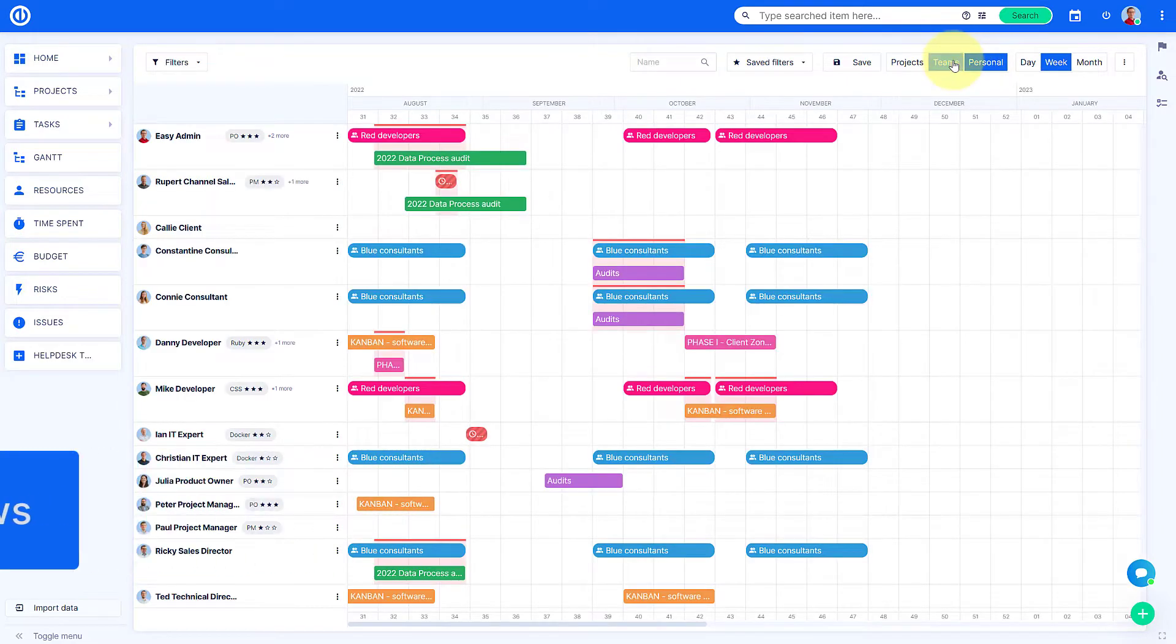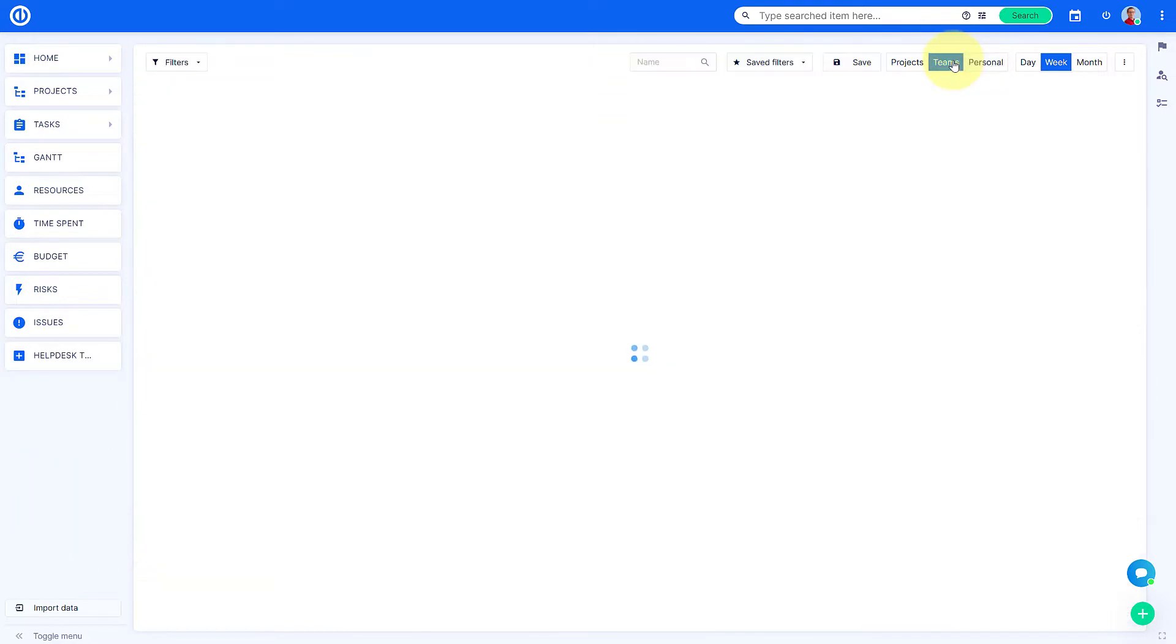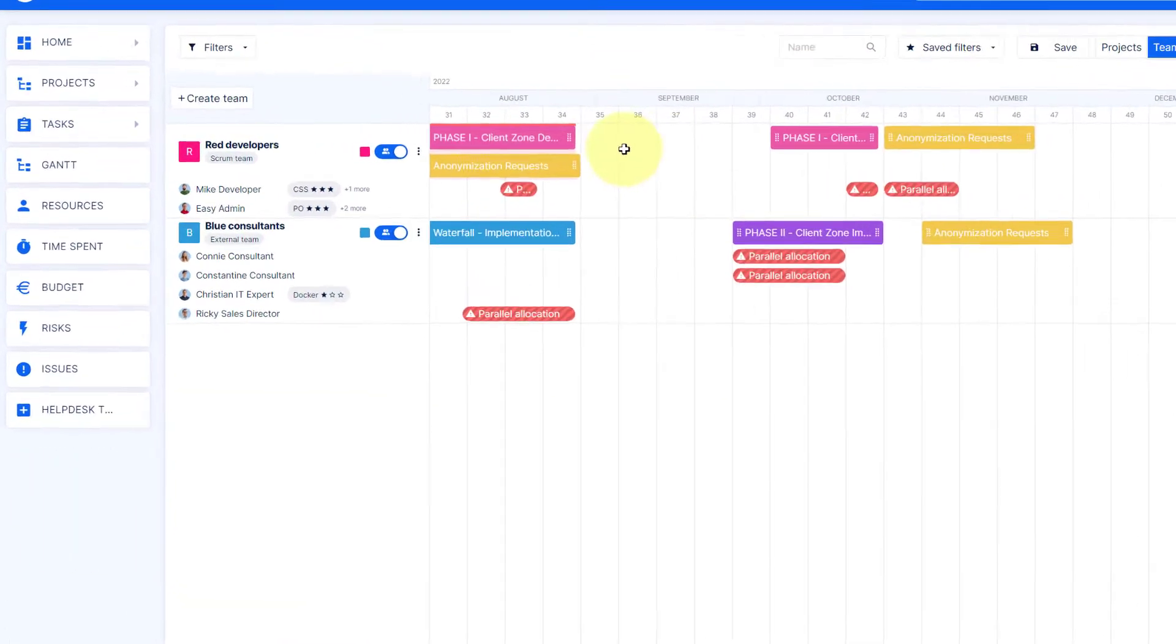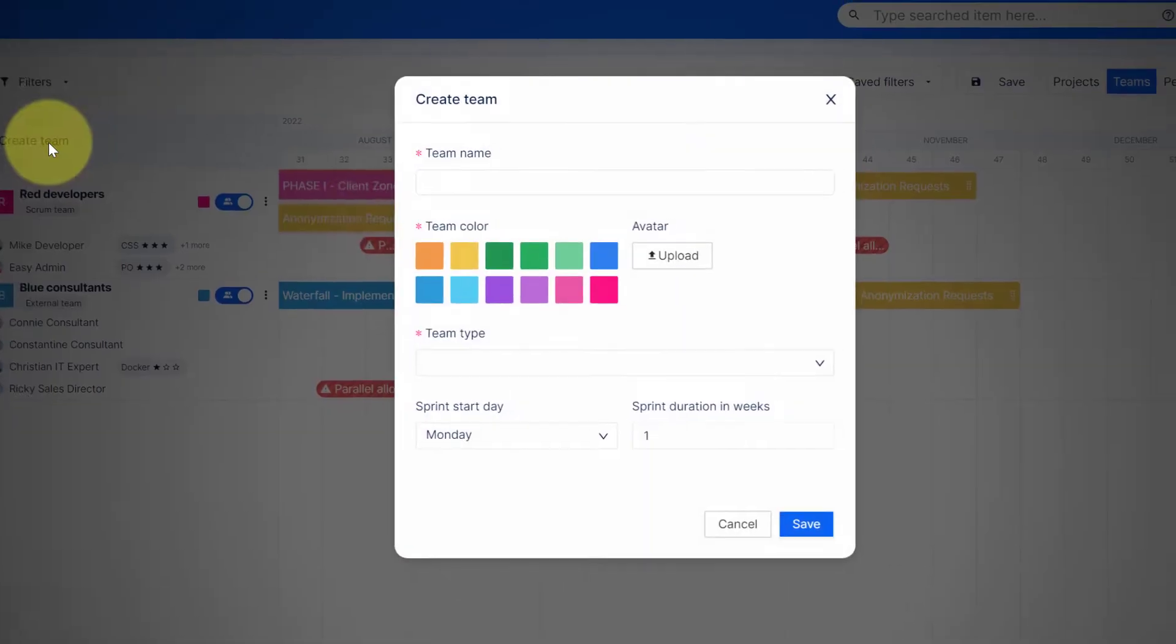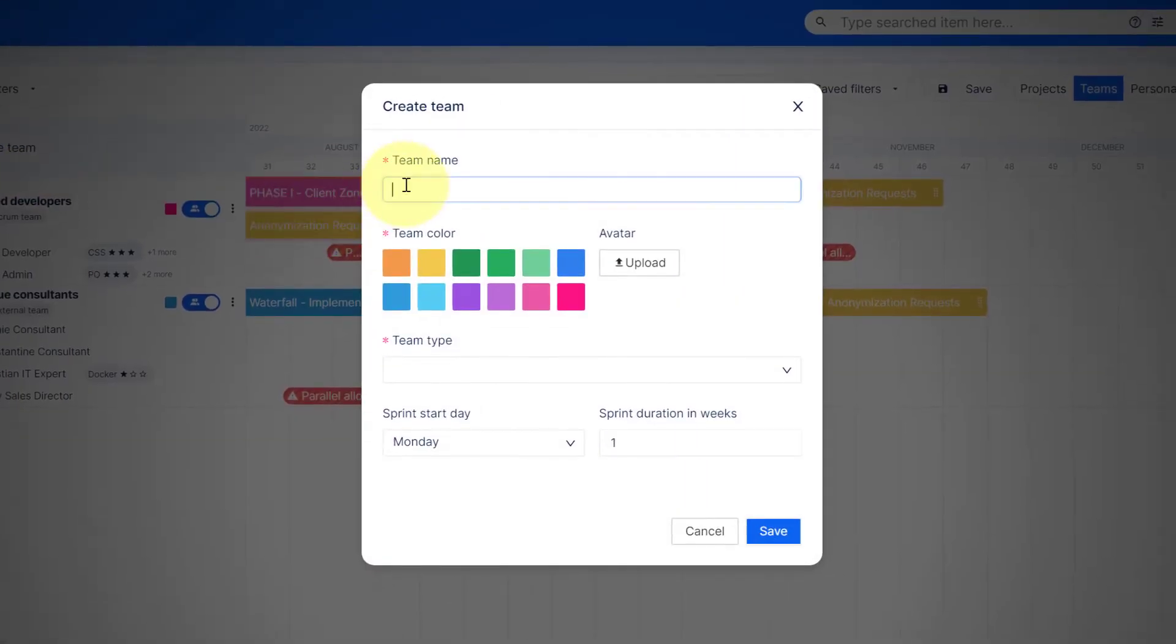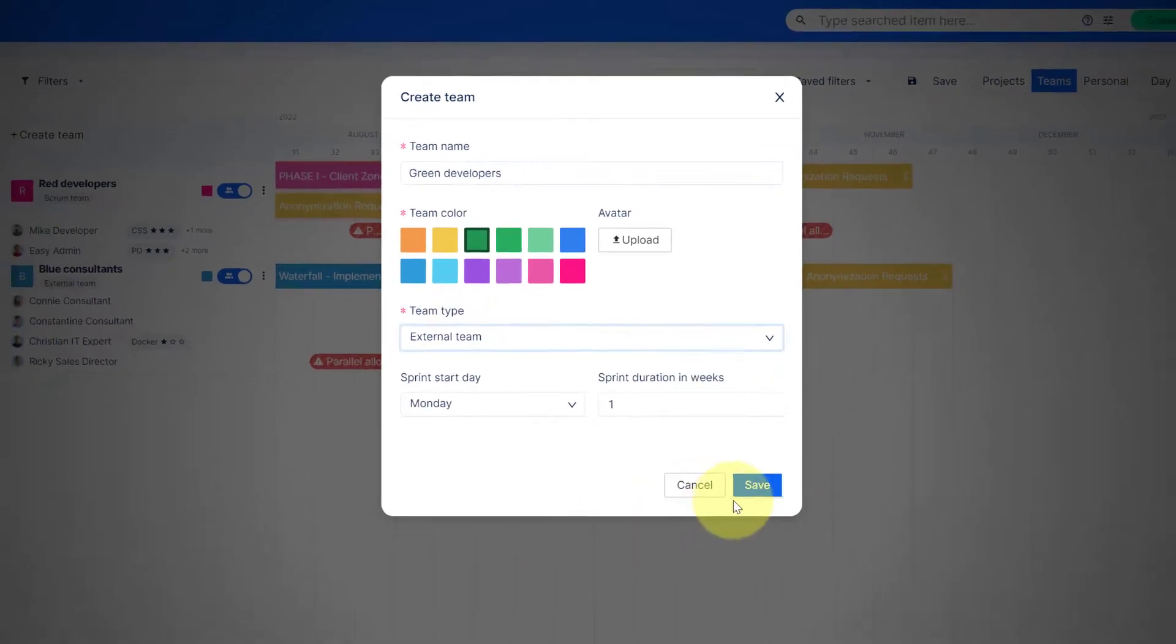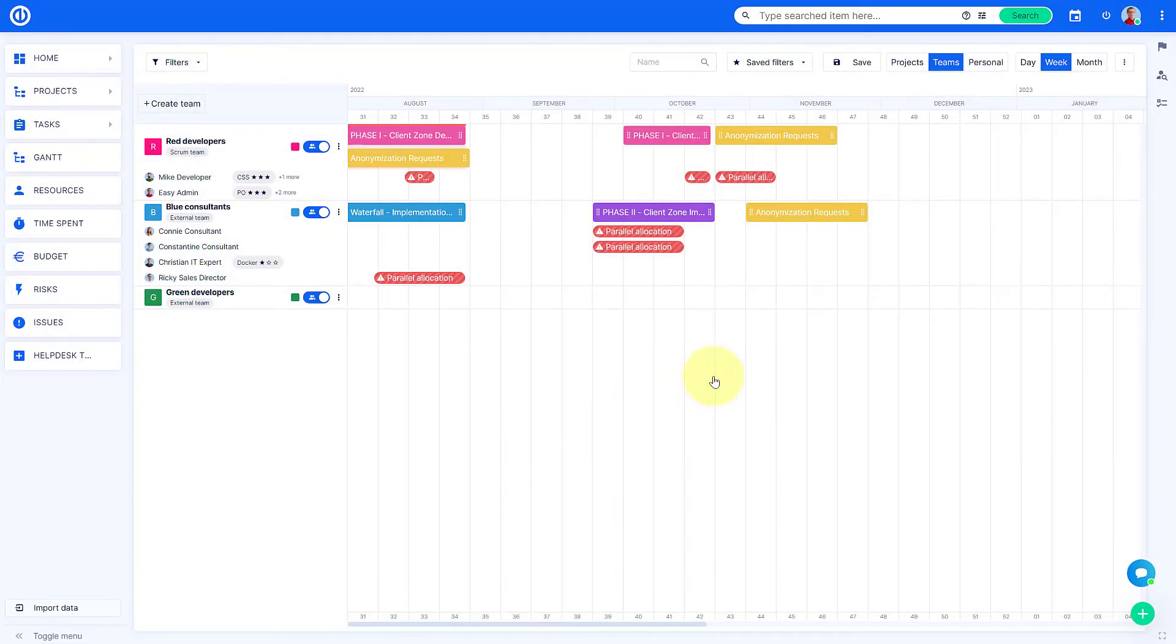While in a team overview, you can create a new team. Click on Create Team, give it a name, pick a team color, select a team type and save the settings.